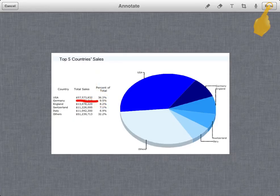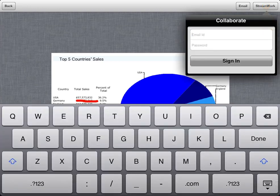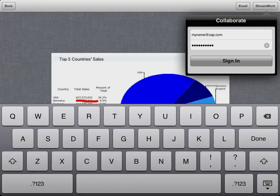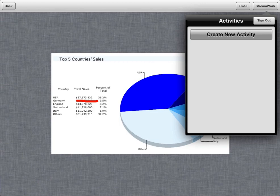When you're finished, tap Done. Then you can choose how you want to share the screenshot. To share a screenshot by SAP StreamWork or SAP Jam, you first need to log in. Then you need to choose the activity you want to post the screenshot to.